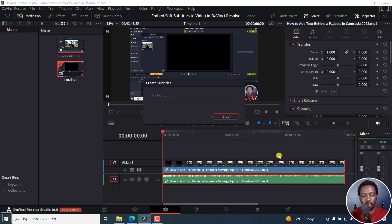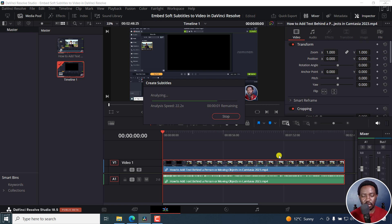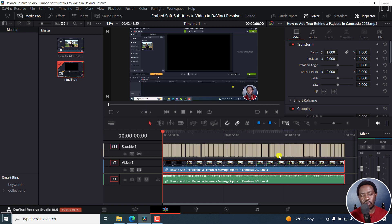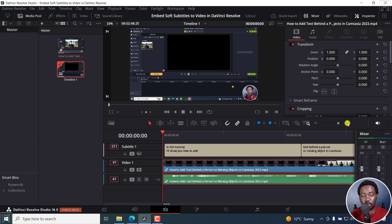I'll just click on Create. This is a two-minute 48-second video, but it's going to be done creating the subtitles automatically in no time. Now it's analyzing, and then it's running with it. I'll not pay so much attention to the quality, but we can zoom into the timeline slightly and actually play this video and listen if what is being said is what is actually available as the subtitles.